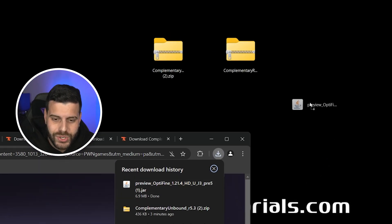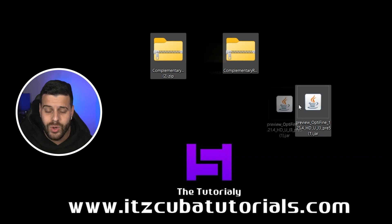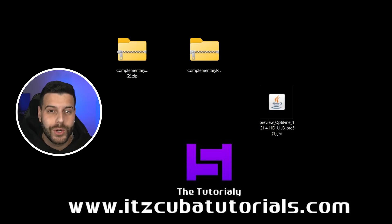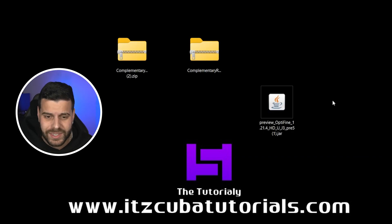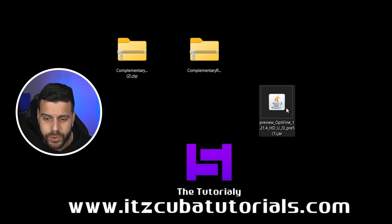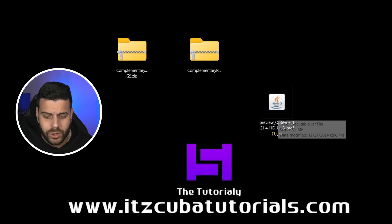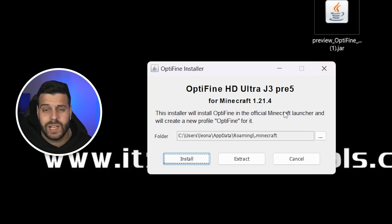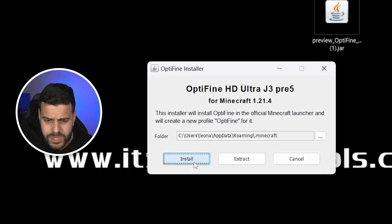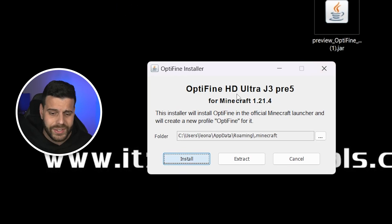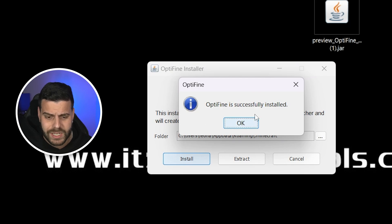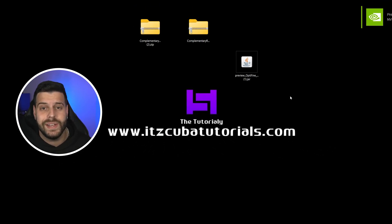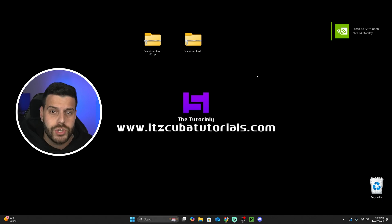Once the file downloads, drop it onto your desktop. Since we followed all the requirements at the beginning of the video, we are ready to go. Make sure your Minecraft launcher and game are closed, then double-click the OptiFine file and the installer will open. Just hit install — the installation process is quite fast. Once done, hit OK and you can delete the OptiFine file from your desktop.